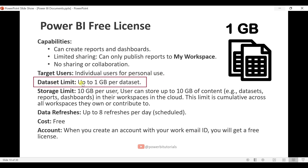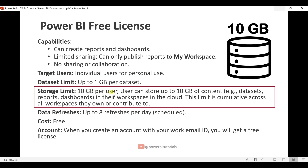The dataset limit for the Power BI Free license is up to 1 GB per dataset, and the storage limit is 10 GB per user. Users can store up to 10 GB of content including datasets, reports, and dashboards in their workspaces in the cloud. This limit is cumulative across all workspaces they own or contribute to.